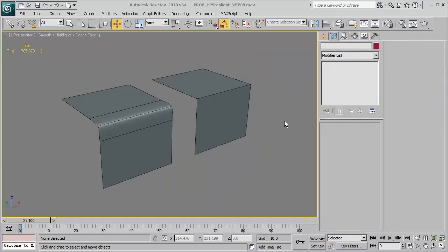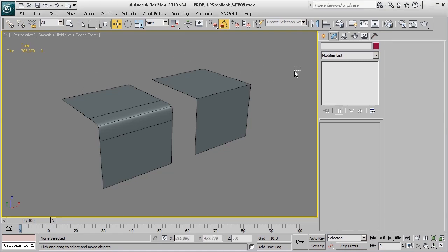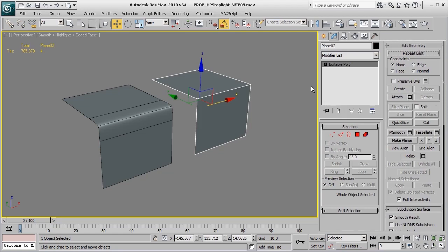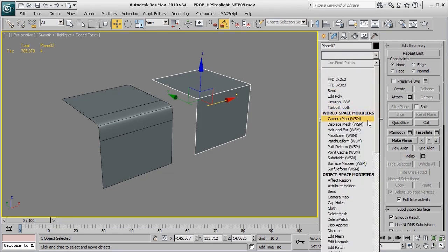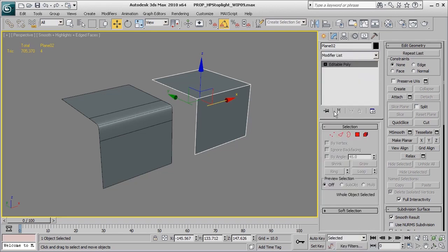Before we begin, there are a few customizations in 3ds Max I'm going to show you how to set up. We will be using the TurboSmooth modifier quite a bit, so one of the quickest ways we can get to that modifier, instead of constantly going down and clicking in the modifier panel like you may be used to, is to make sure our modifier sets are turned on.